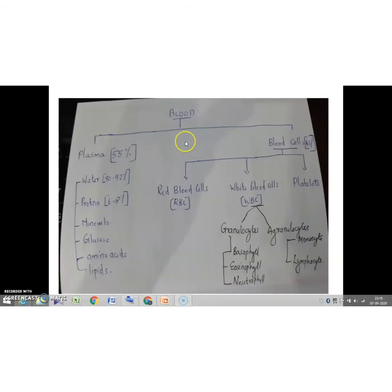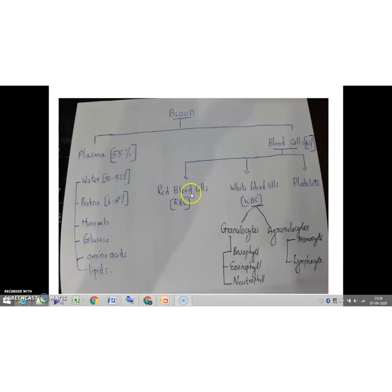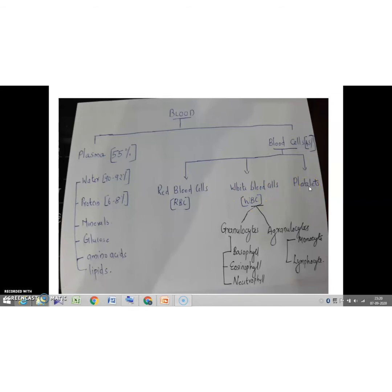Now let's discuss the constituents of blood. In blood there is 55% plasma and 45% blood cells. In plasma, 90% to 92% is water, and it includes proteins, minerals, glucose, amino acids and lipids. Blood cells consist of three types: first, RBC or red blood cells; second, WBC or white blood cells; and the last blood cell is platelets.